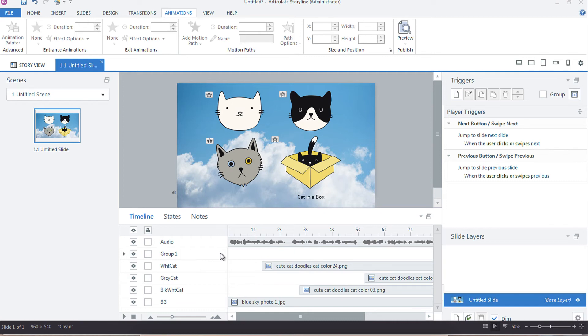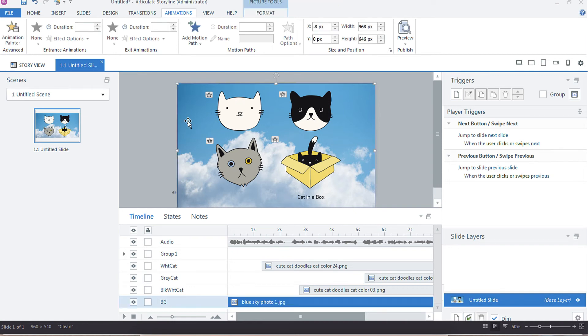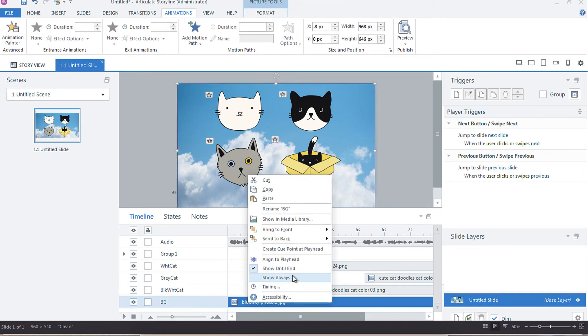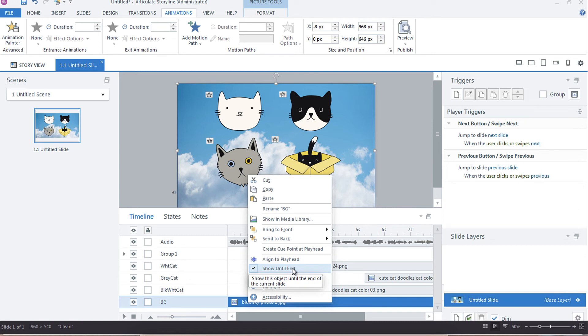Another handy thing is the show always and show until end. Show until end will display the object until the end of the slide's timeline, whereas show always will display the object for the entire duration of your slide.